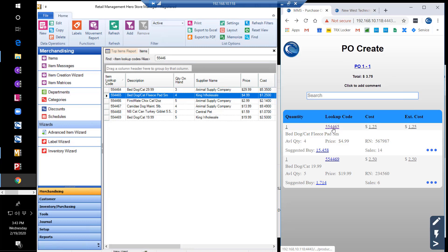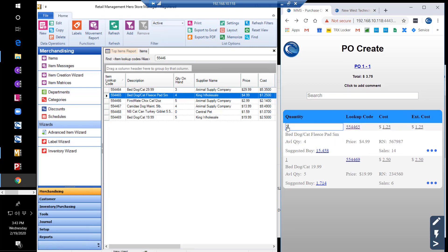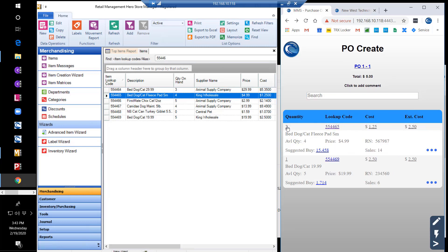When we return to the PO, we can see the cost, extended cost, description, available on-hand quantity, hour price, and the supplier reorder number.